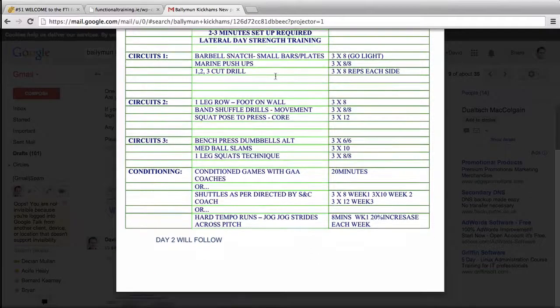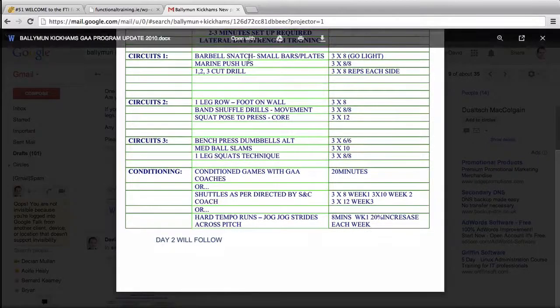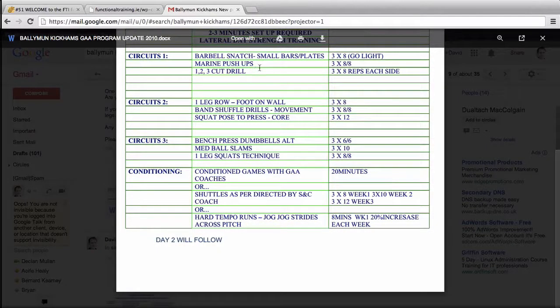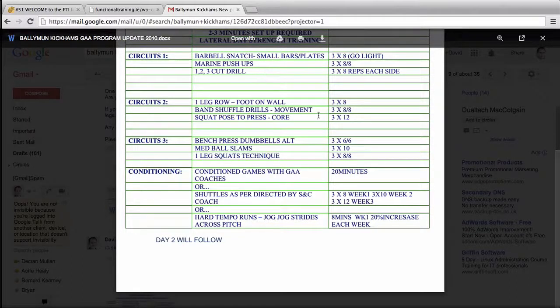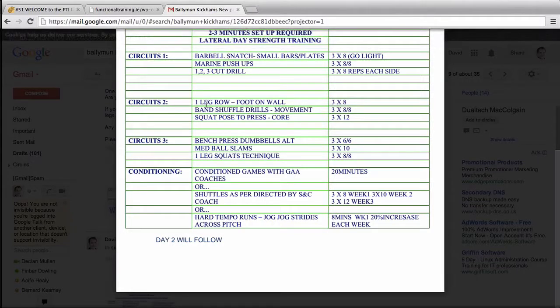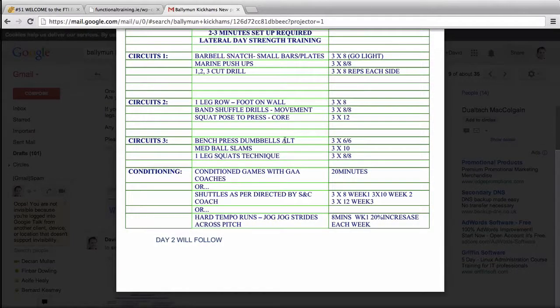One two three cut drill is just a movement skill drill. At that particular time their lateral movements were poor so I threw that in. When you do any form of Olympic lifts you generally don't stack it with too much heavy stuff. You wouldn't put Olympic lift, chin up, heavy bench - that wouldn't really make a whole lot of sense.